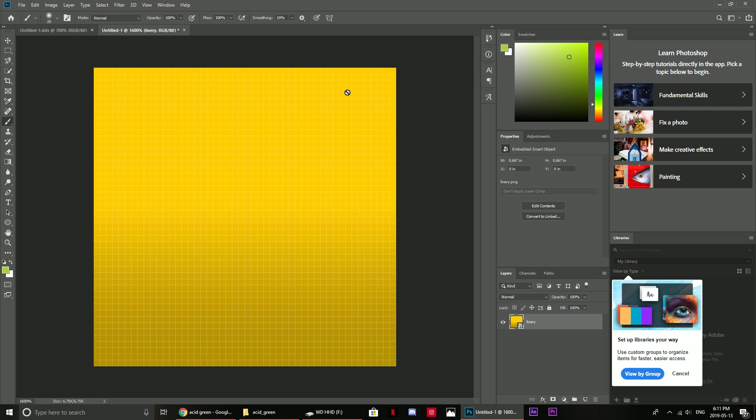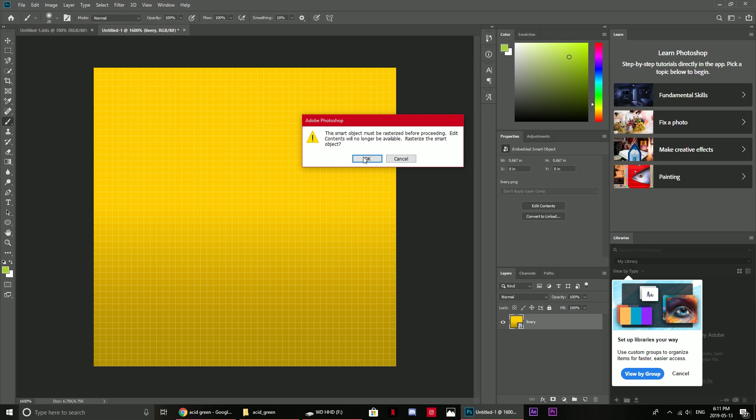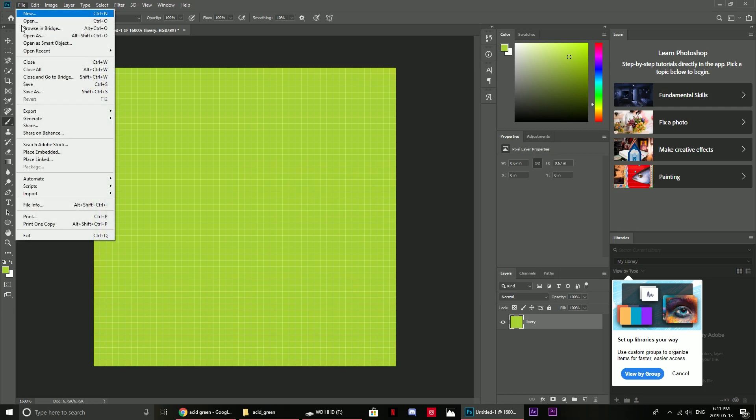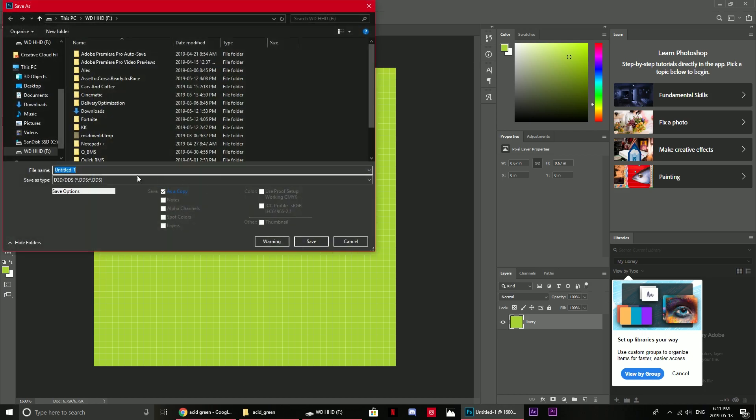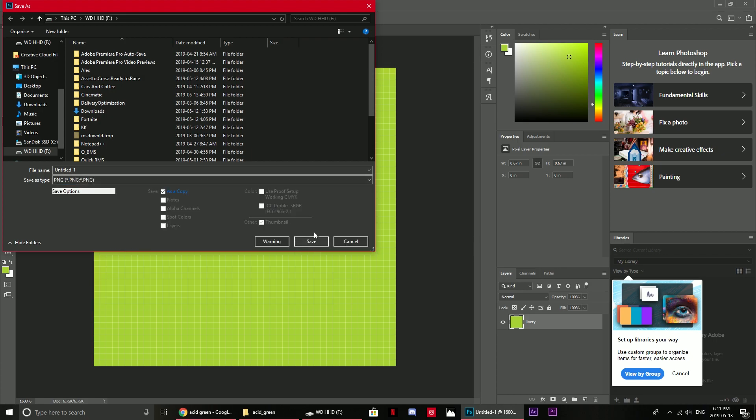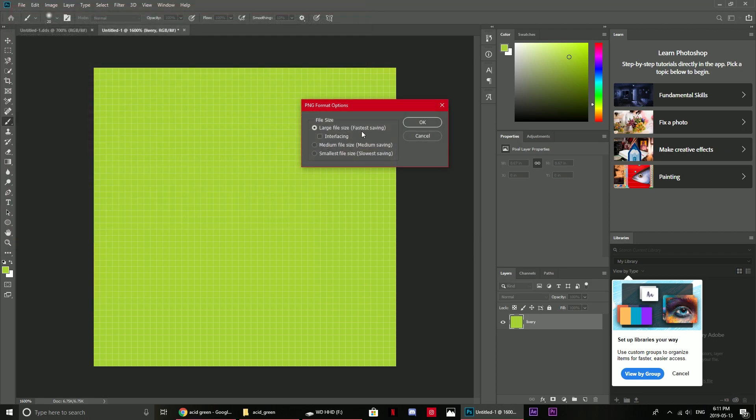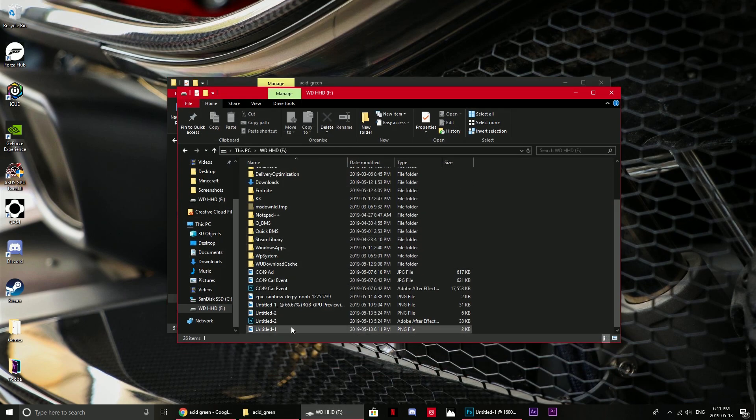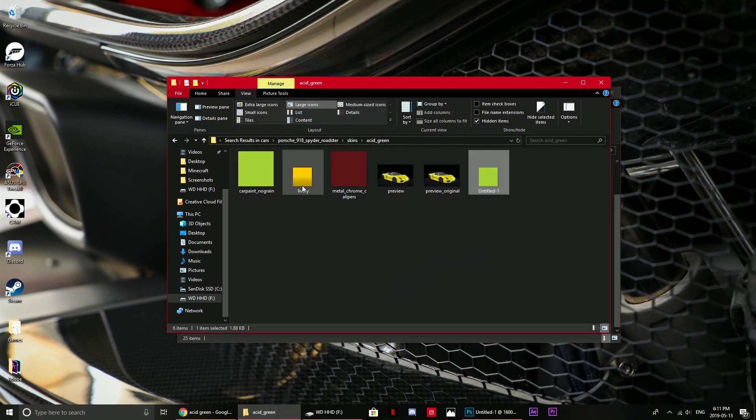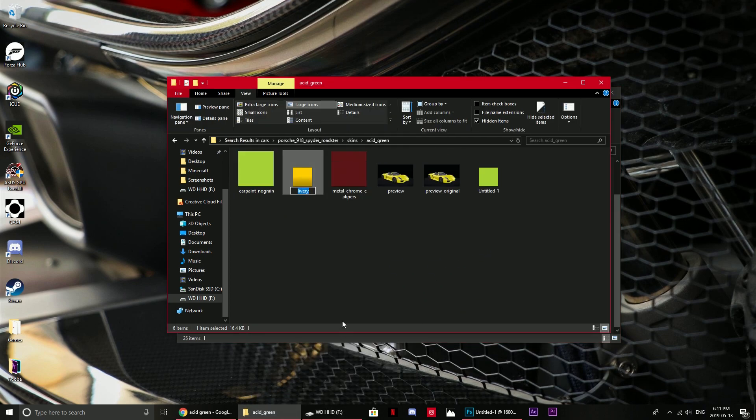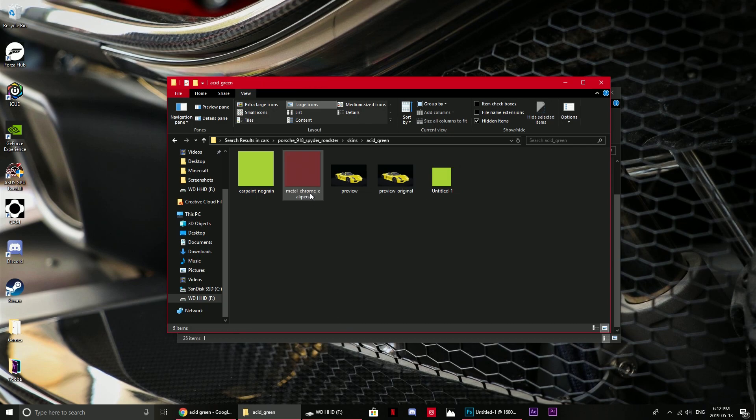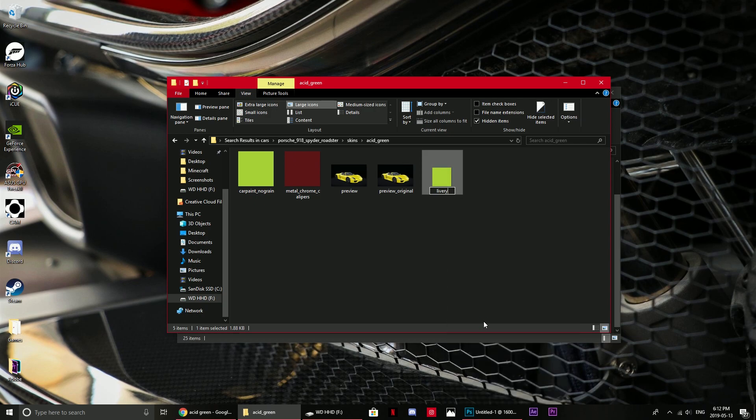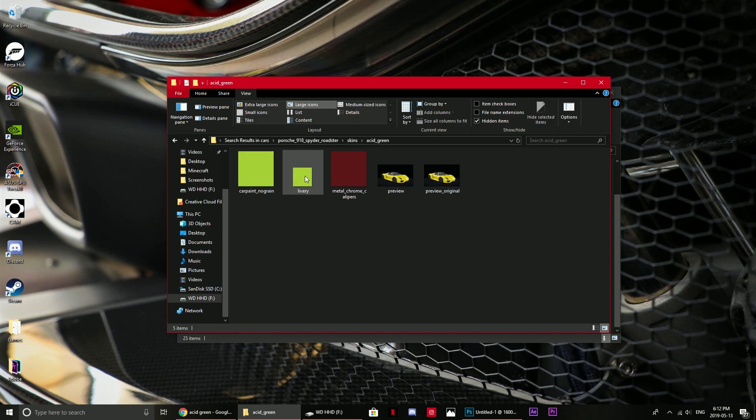Because we just created acid green, the latest color should still be acid green. We need to make sure that's all good, and then we can just paint over it in acid green. Then we go to file, save as, and make sure you save it as a PNG and save.